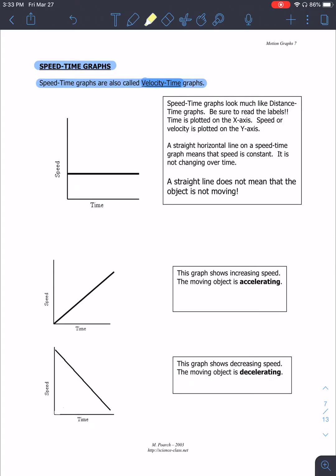Next up is speed-versus-time graphs. The first thing I need to point out are the axes, because last time was distance-versus-time — this is speed-versus-time. This graph looks identical to the first one I showed you; however, it is not, because of the axes. Speed has replaced distance, so this graph tells us a very different thing.